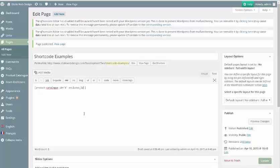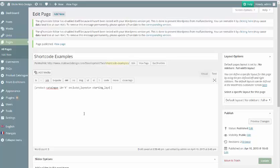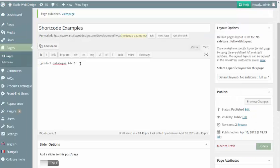There are three main attributes that can be included with this shortcode: Excluded Layouts, Starting Layout, and Sidebar.